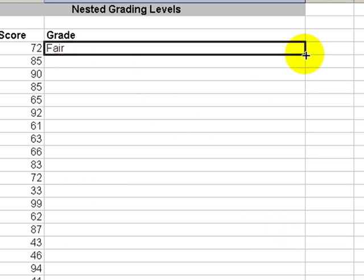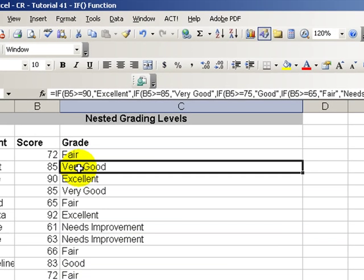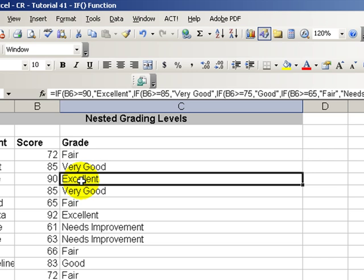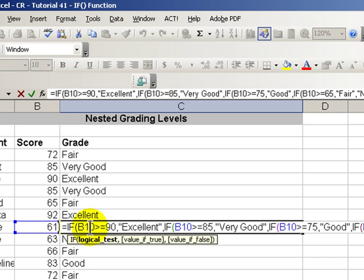Let's copy this down. And notice with our nuanced grading, we now have fair, we have very good, we have excellent, we have needs improvement. Let's take a look at this needs improvement.